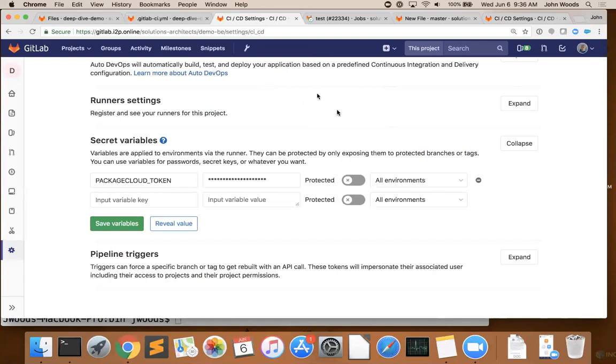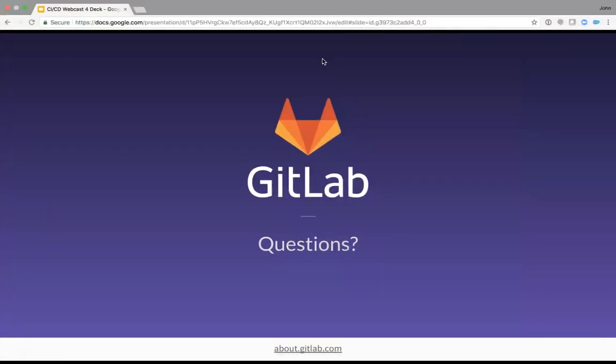Thank you so much for all of your questions. If you would like to learn more about DevOps, please visit about.gitlab.com/devops. Thank you so much for joining us. If you've missed any of the webcasts in the CI/CD series, please visit about.gitlab.com/resources. Thank you so much again. Thank you, David and John and Lee. Bye. Thanks, everybody.